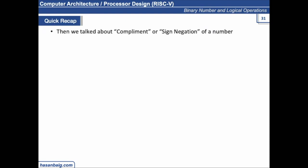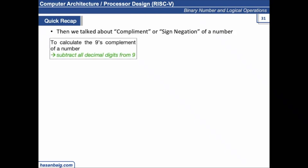Then we talked about complement, or sign negation of a number. When discussing complement, we were discussing how to represent a number and how to change its sign — if a number is positive we can complement it to make it negative, or if a number is negative we can take its complement to make it positive.